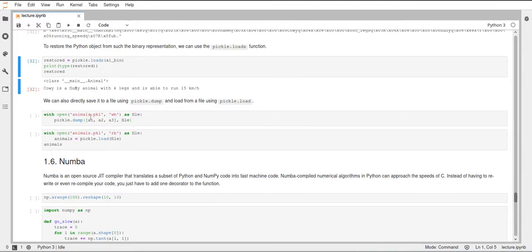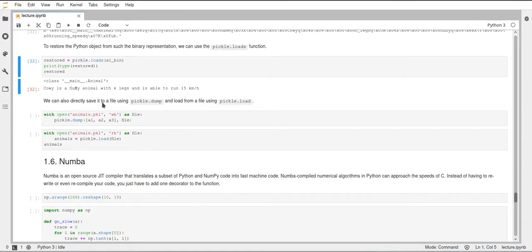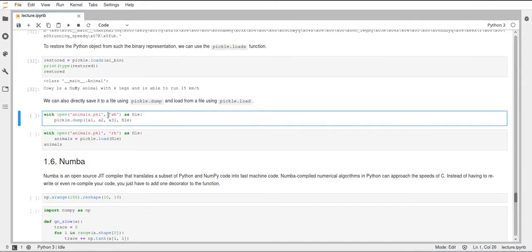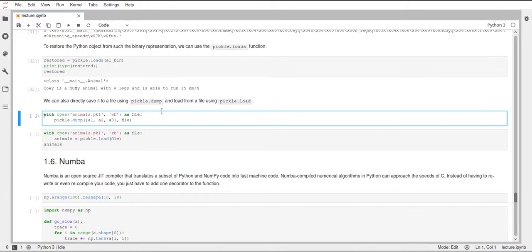And as you already know, we can open files in Python using the open function. And I'm using a context manager around that, so I don't have to close the file afterwards. But this will be done automatically. And it's important here that I have the second parameter in the open function. And this is set to WB, and this stands for write binary.